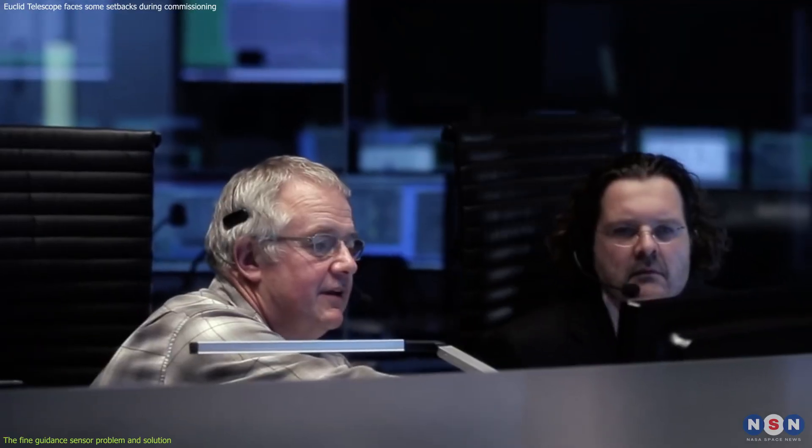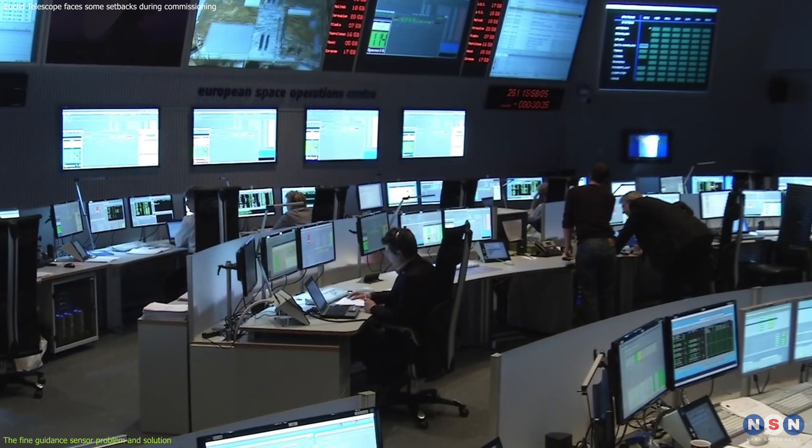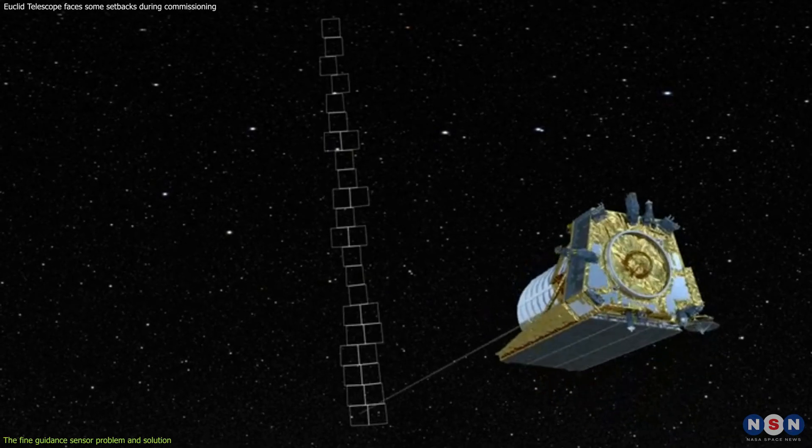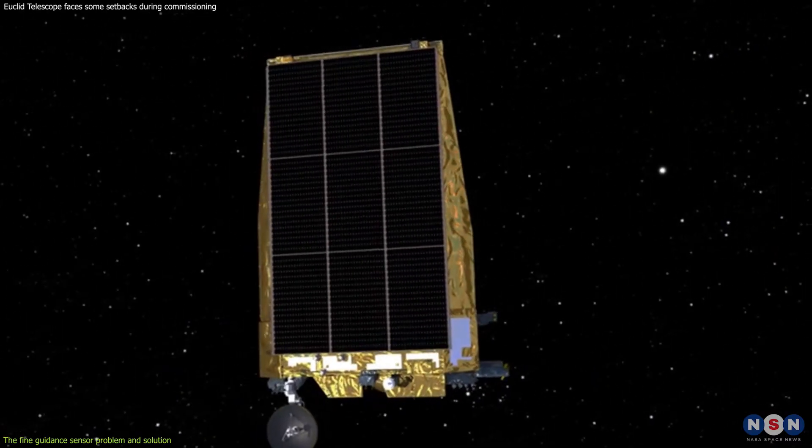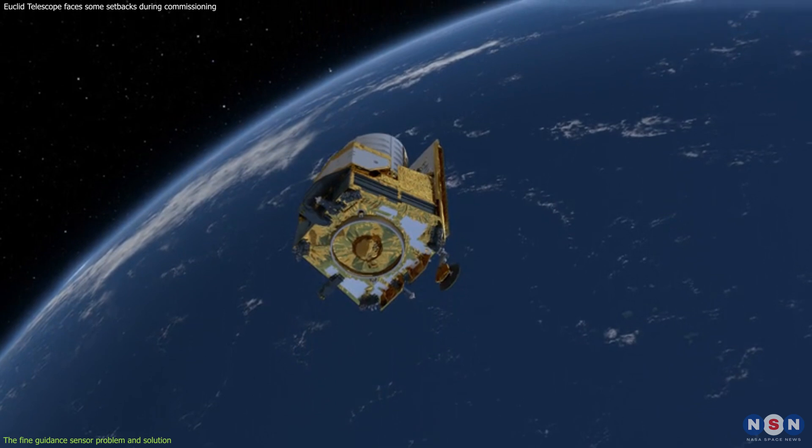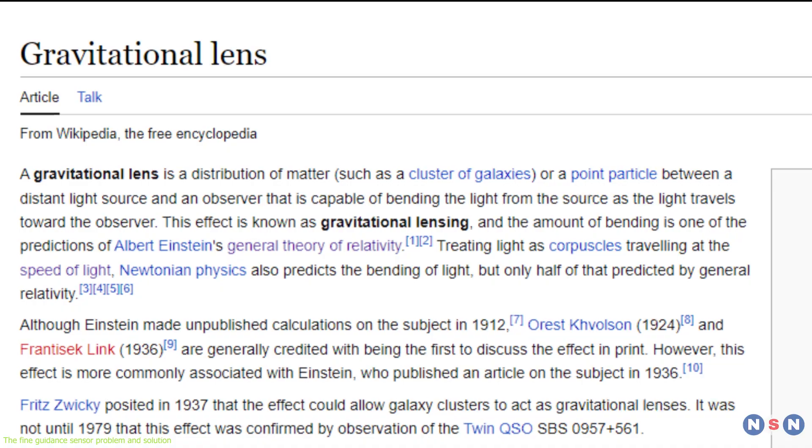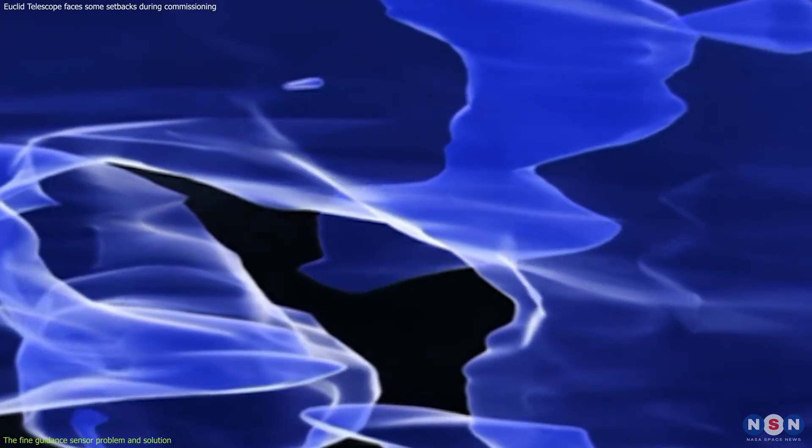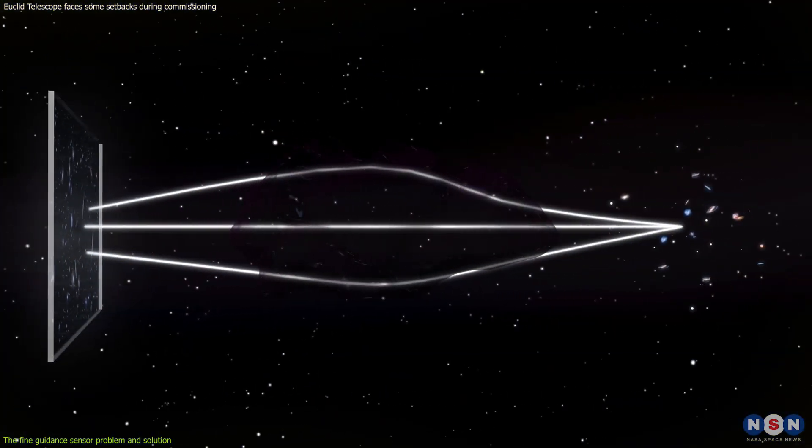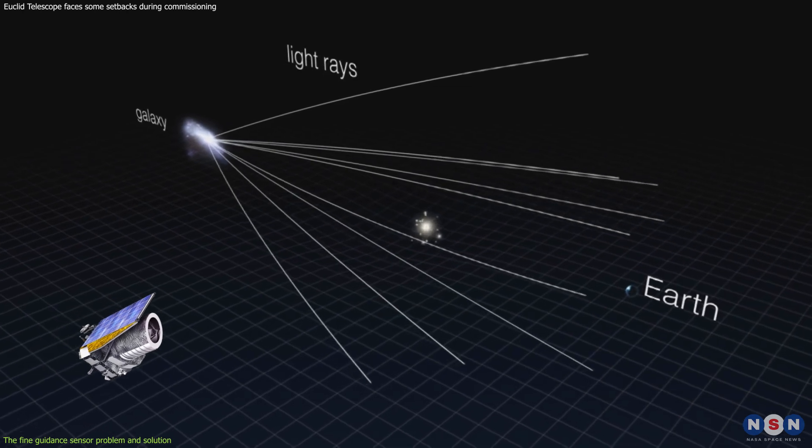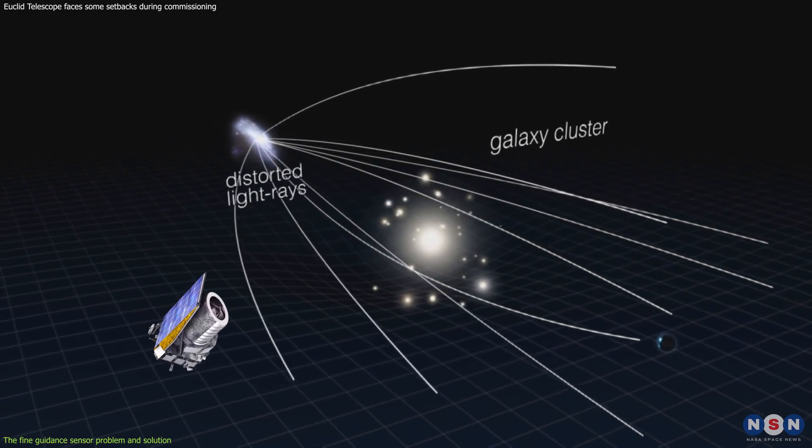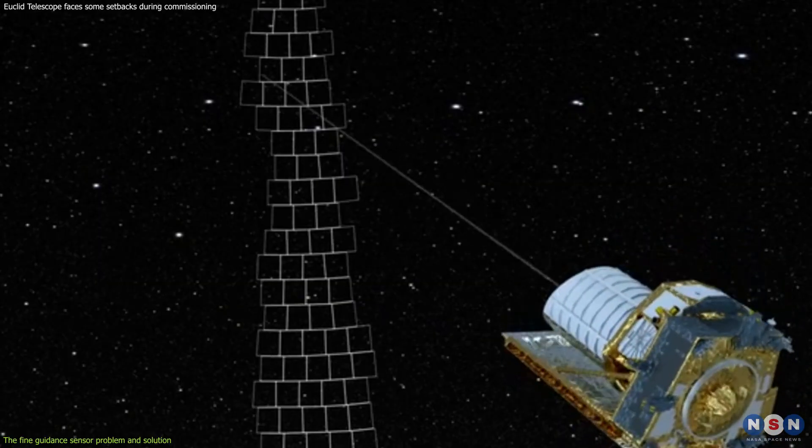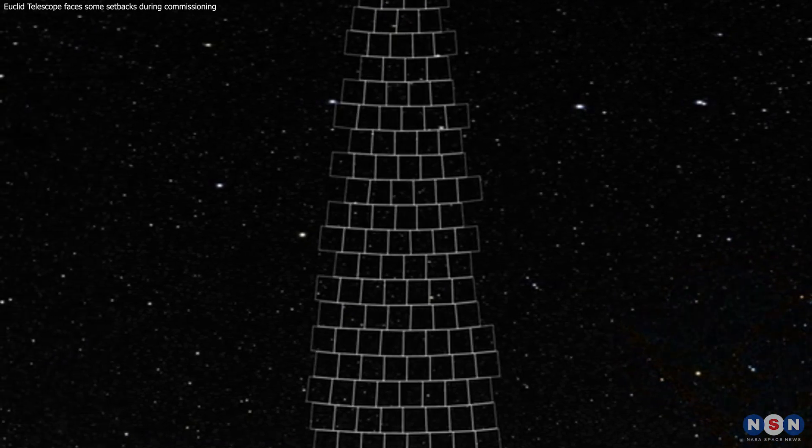This problem and solution show how the European Space Agency had to adapt and innovate to overcome unexpected challenges during Euclid's commissioning phase. The FGS is not only important for Euclid's orientation, but also for its scientific measurements. For example, one of Euclid's goals is to measure how gravity bends light from distant galaxies, a phenomenon known as gravitational lensing, which can reveal information about dark matter that is invisible but has mass and affects light. To measure gravitational lensing, Euclid needs to have a very precise knowledge of where it is pointing and how it is oriented. This is where the FGS comes in handy, as it provides Euclid with accurate reference stars to calibrate its images and measurements.